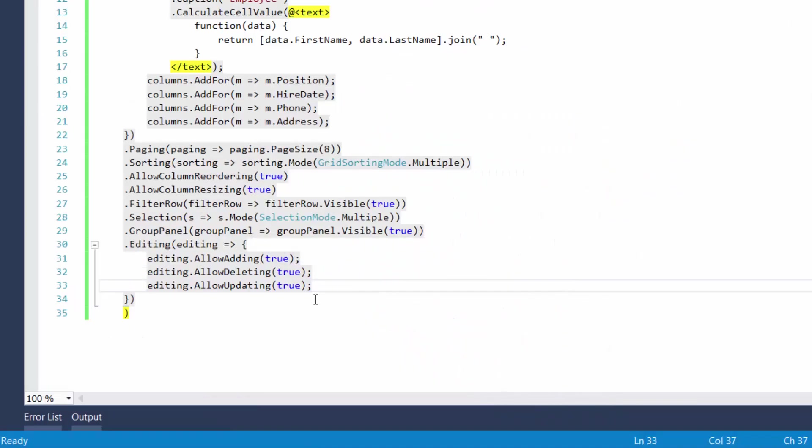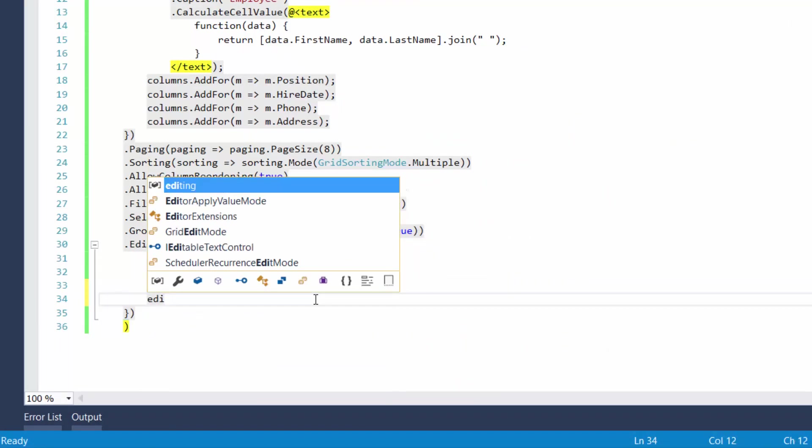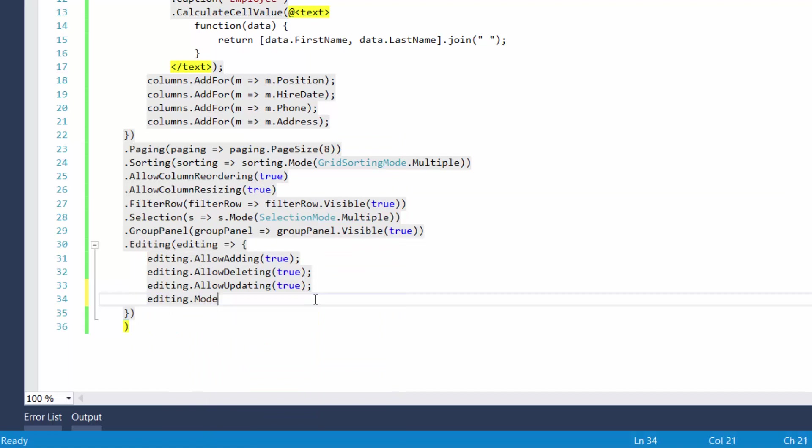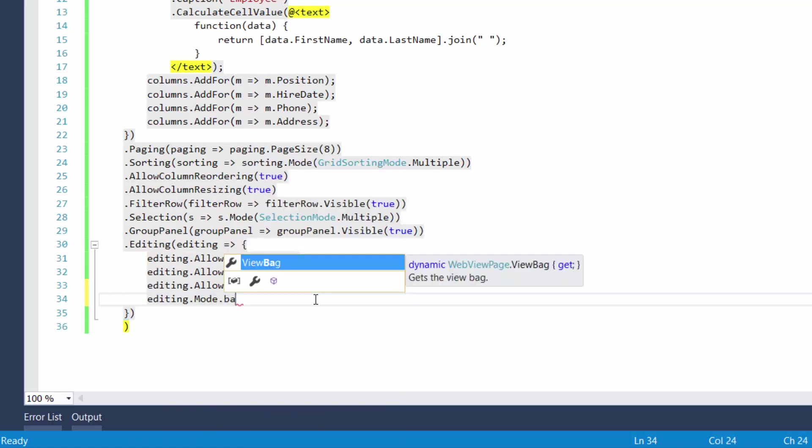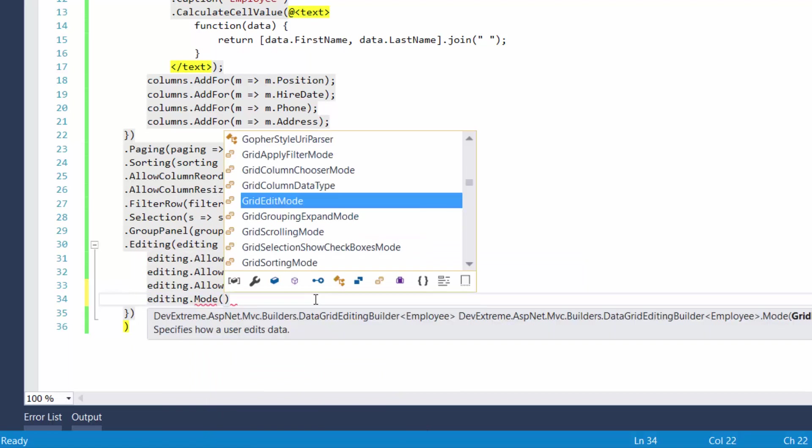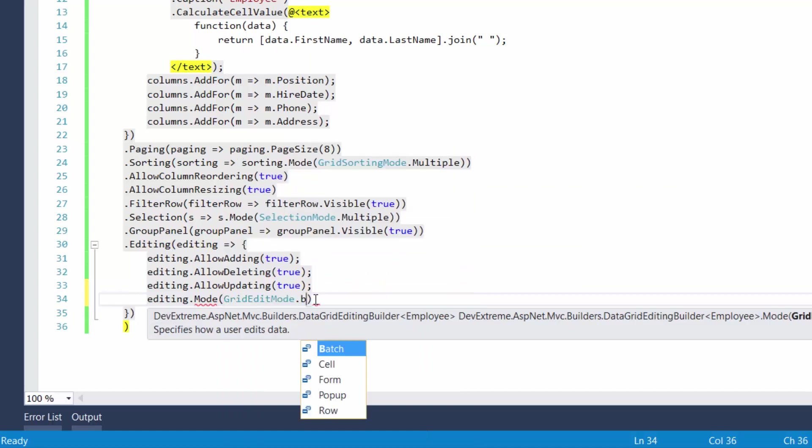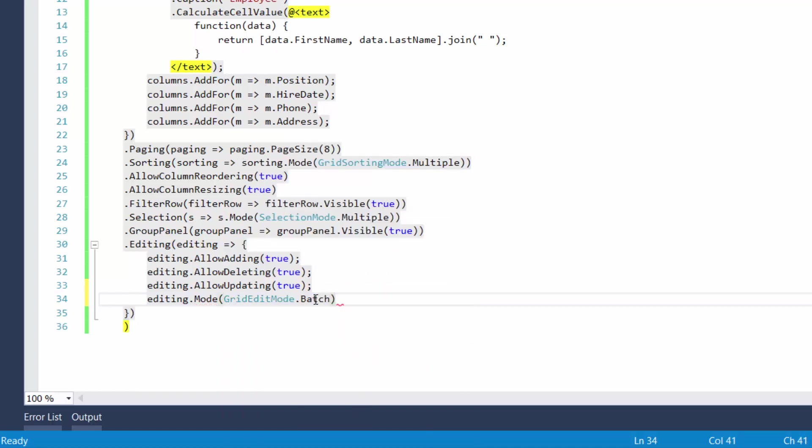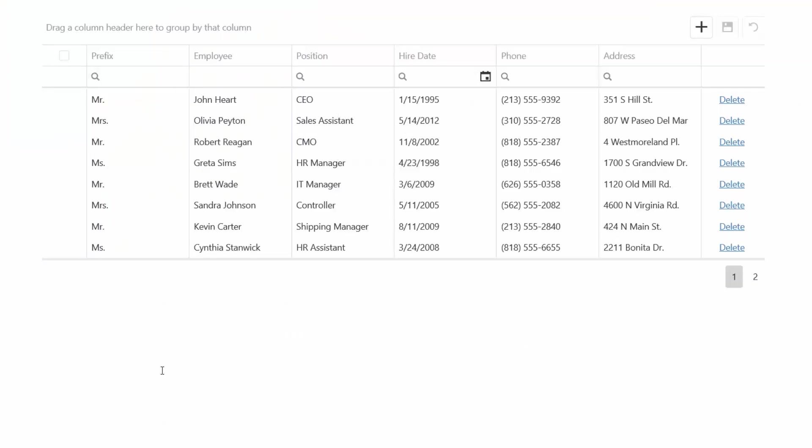All right, editing in the DX data grid can be performed in two different modes, batch and row. Since the row mode is used by default, we already saw how it works. Now let's enable batch editing to edit data by cells. And let's see the result in a browser again.